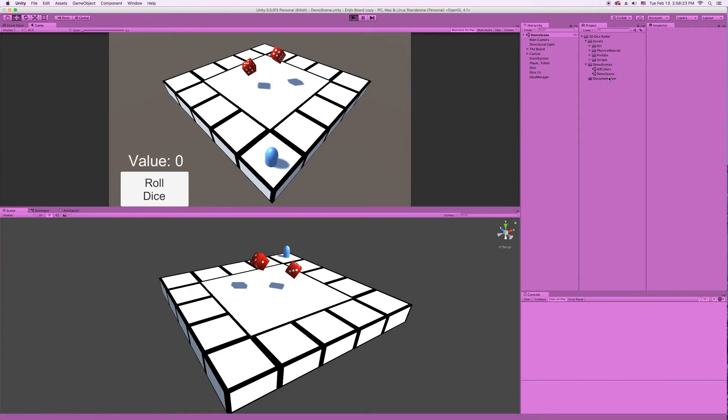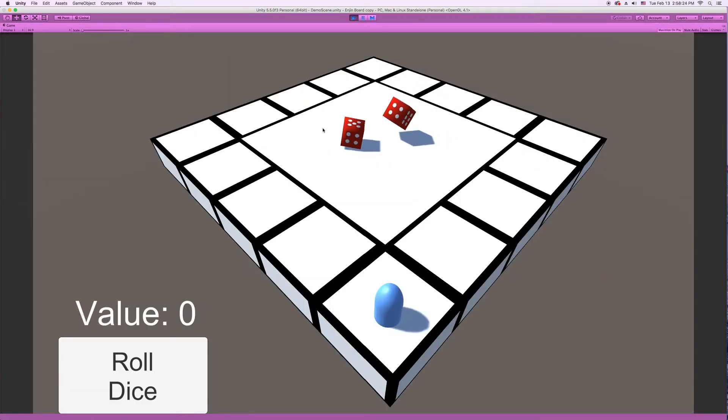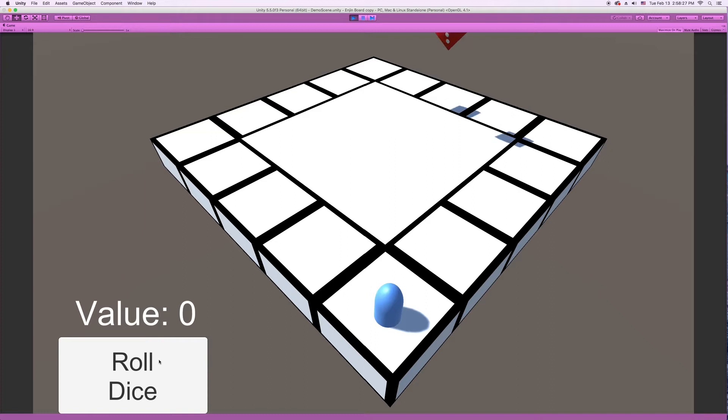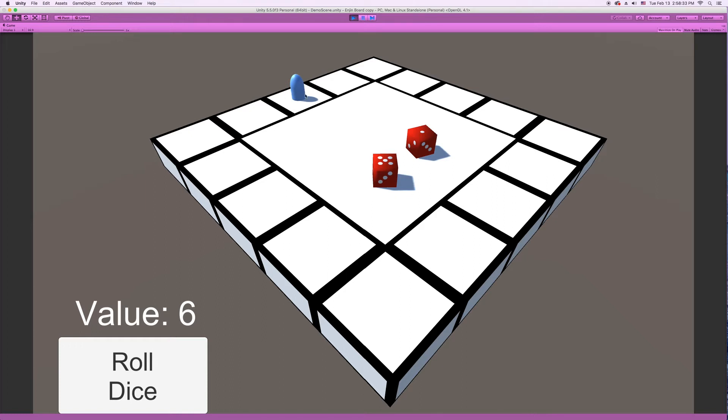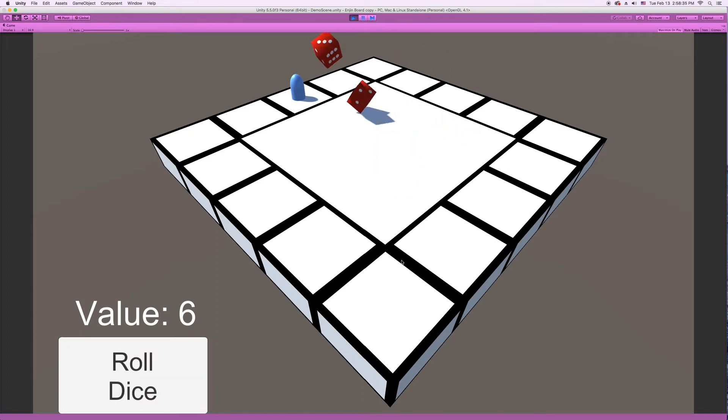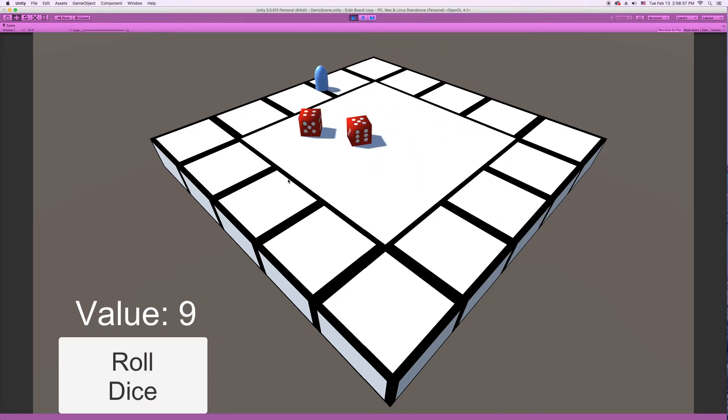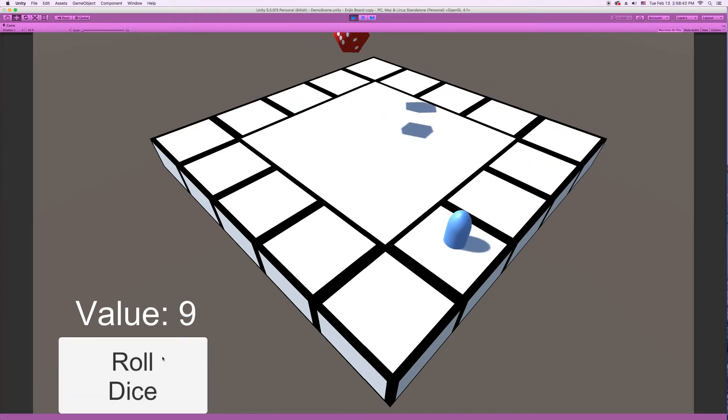So I'm in our demo scene right now, and I'm going to click on Roll Dice, and it'll roll these two die. This little player token object will move around the board, depending on what we roll. I'll do one more here.